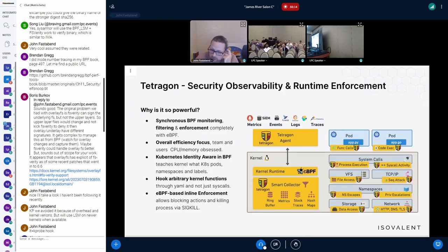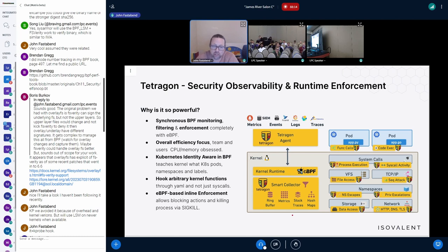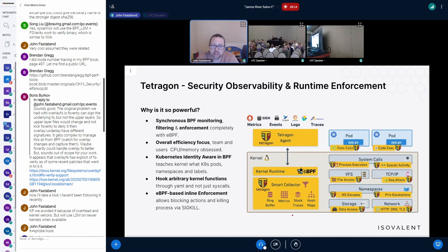So what is Tetragon? I've talked about it a few places but I don't think I've talked about it at LPC before. Tetragon is a security, observability, and runtime enforcement tool. This is important because it impacts our viewpoint of the world, especially when we talk about trust domains. The gist is it does all of the BPF filtering and enforcement in the kernel, driven by the need for CPU efficiency, memory efficiency, and correctness.